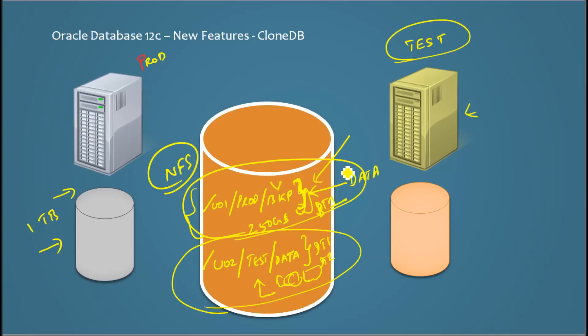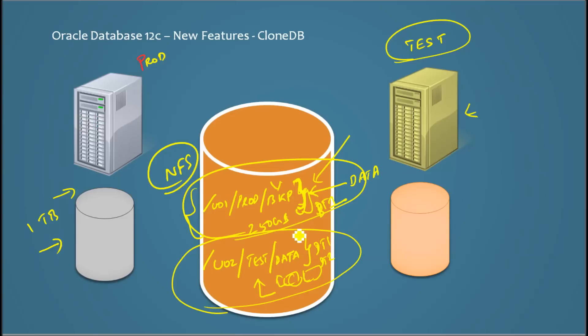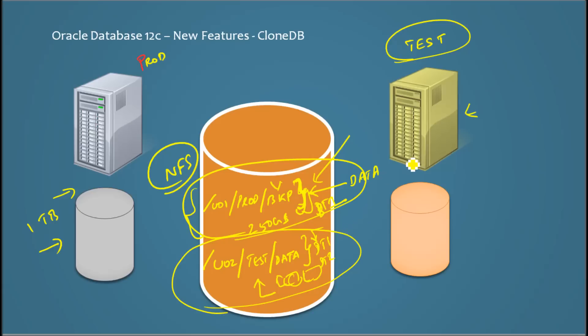To read and everything. But when it wants to write some data, it cannot write on these backup files. So instead it would write on these data files, just the change vectors. Like the changed data would be written here. So for subsequent operations when it's going to get data, it's going to get data from the backup files as well as the data files.